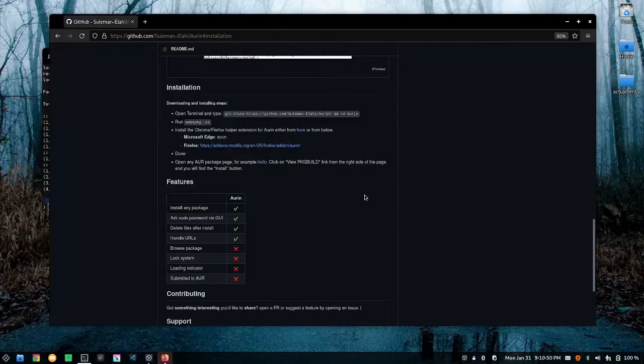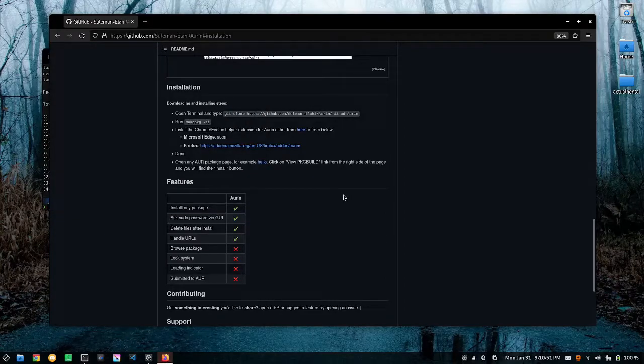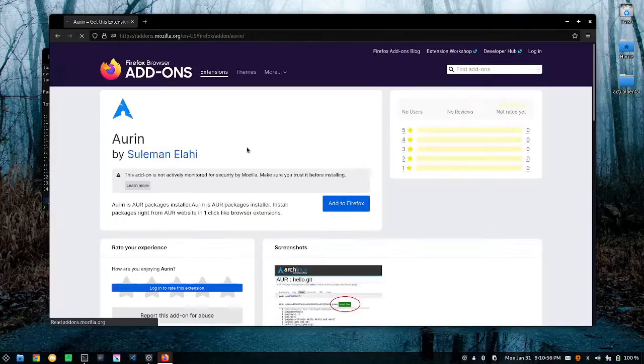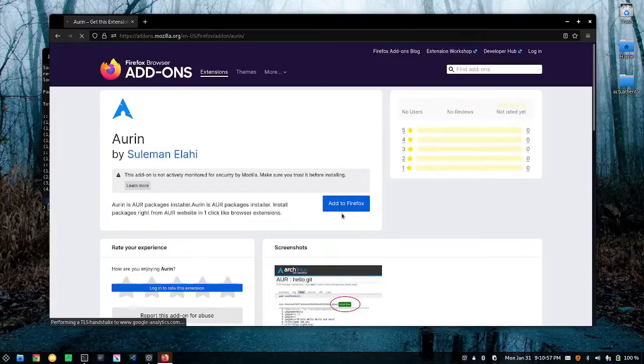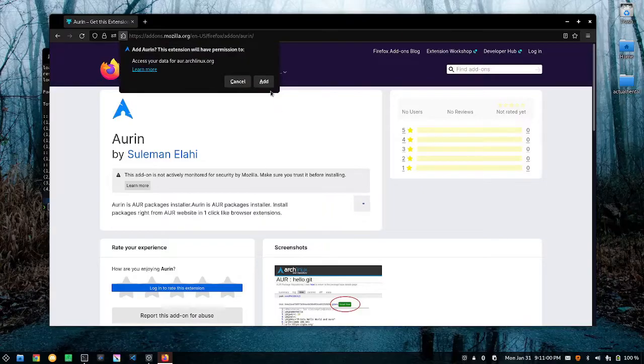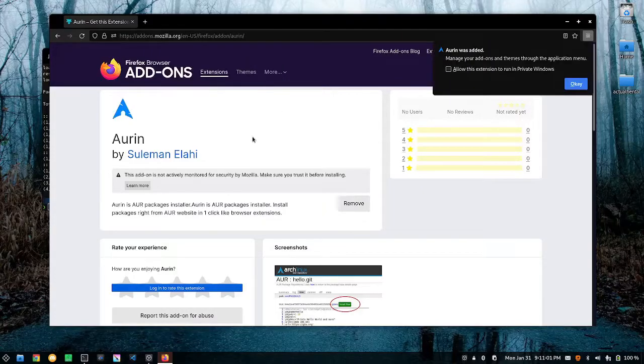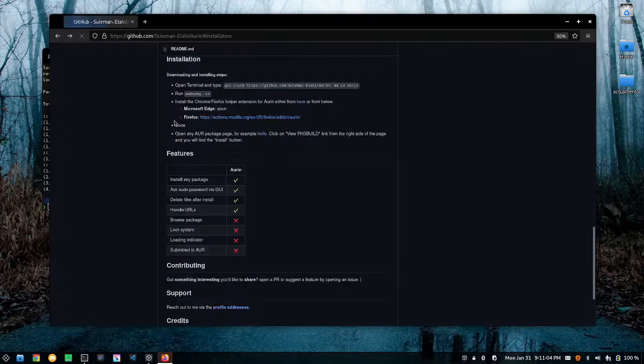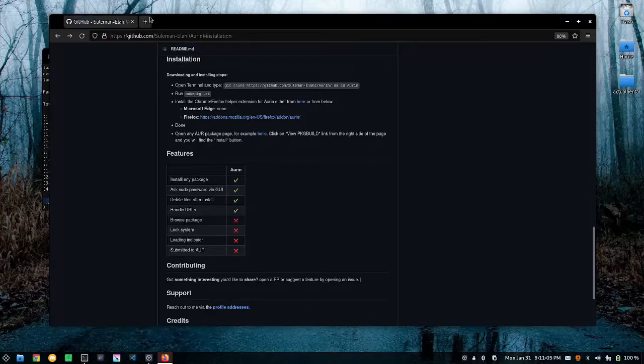And then when that is done we are going to install the companion browser extension. So let's go ahead and click add to Firefox. And just like that we should be done.